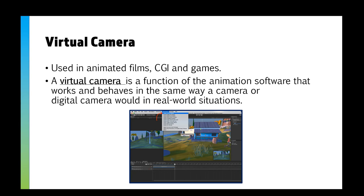Then we've got a virtual camera. The reason we're covering this is that there has been a previous exam question asking what a virtual camera is. We use these in animated films, CGI, and games. A virtual camera is essentially like a normal camera, but it's a function of the animation software that works and behaves in the same way a camera would in a real-world situation. The screenshot here is from Unity, which is used to create games — when you have a 3D game you can have a virtual camera that does a circle around your 3D objects. Similarly, in an earlier animation I used a 2D virtual camera in After Effects which allowed me to zoom into my scene without having to change the size of any of my objects.